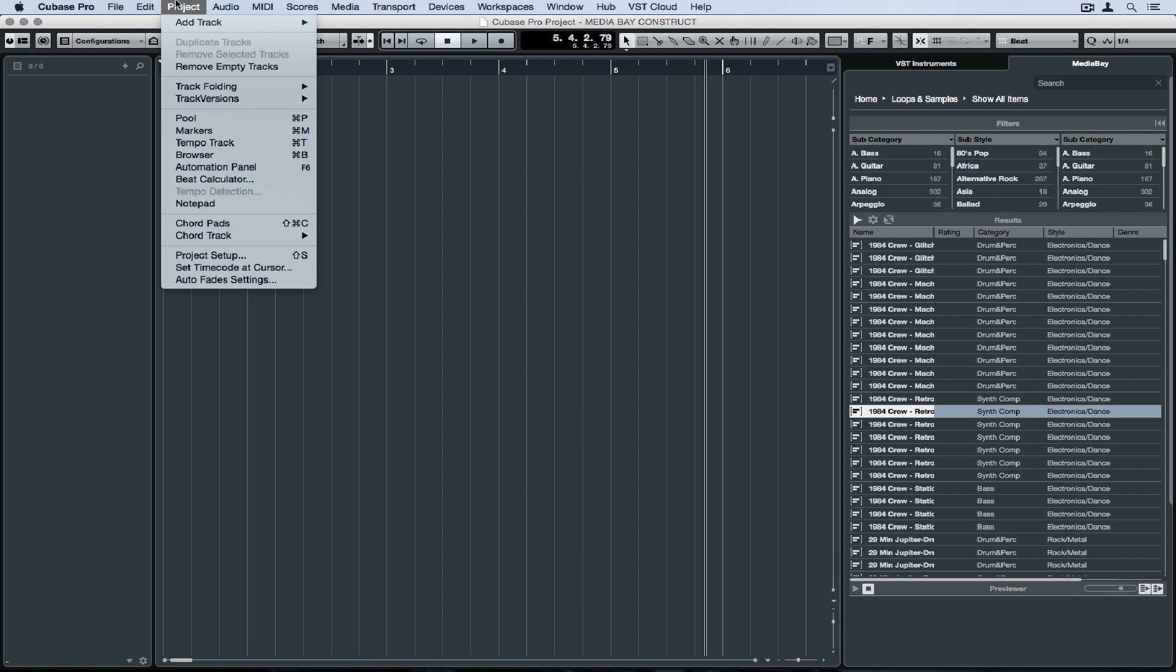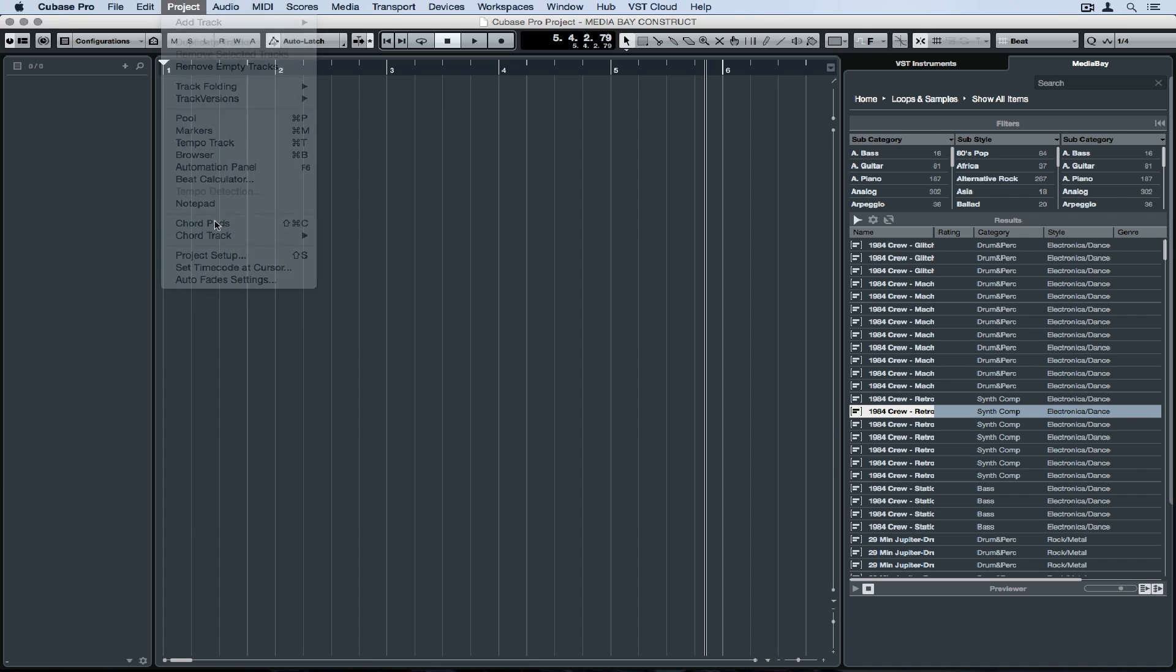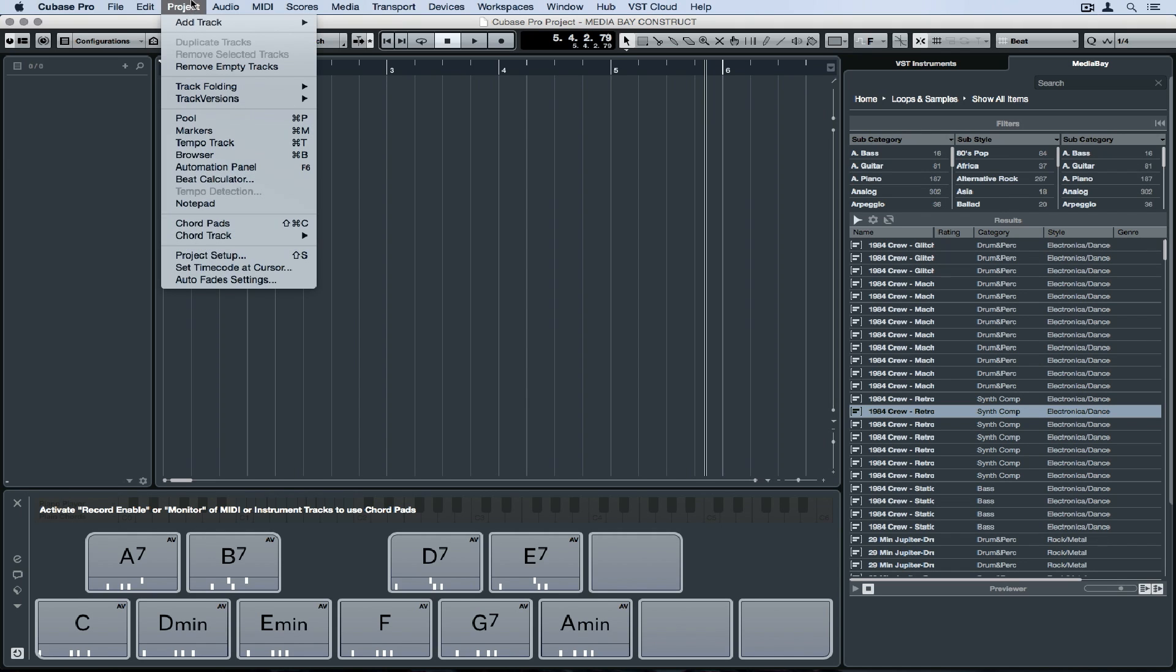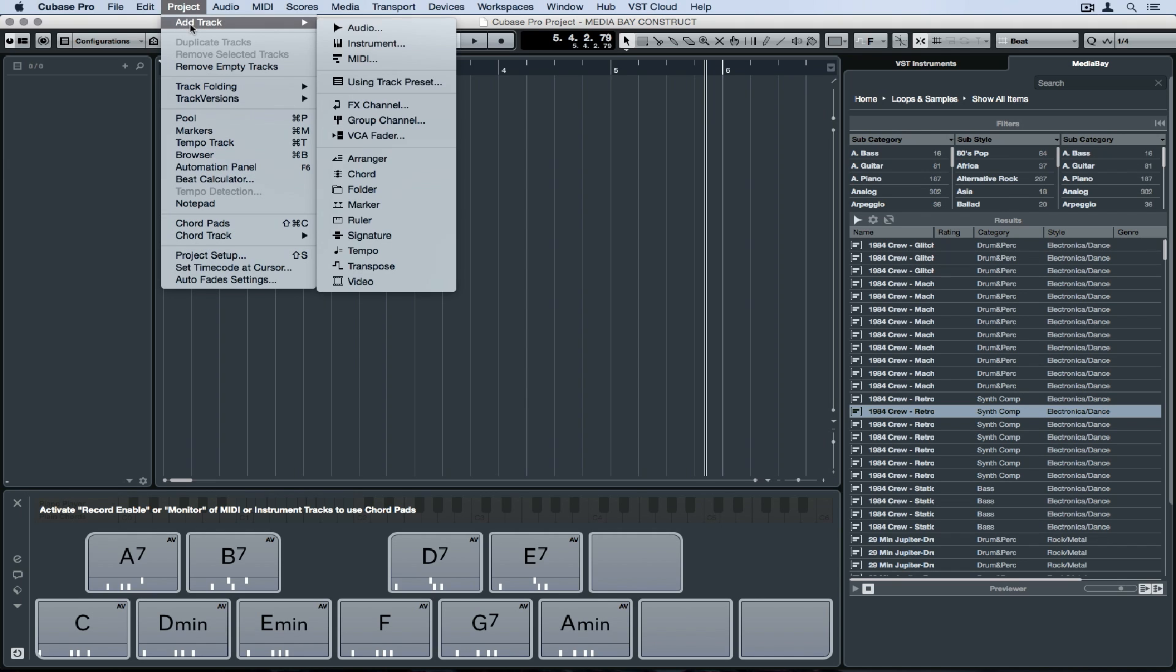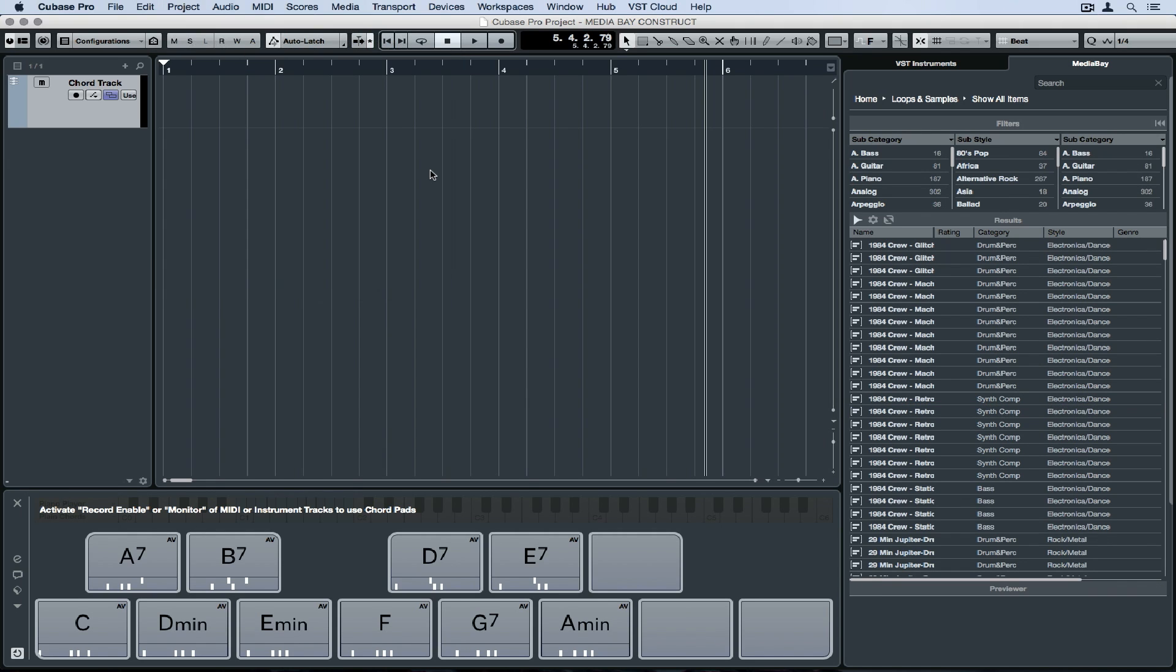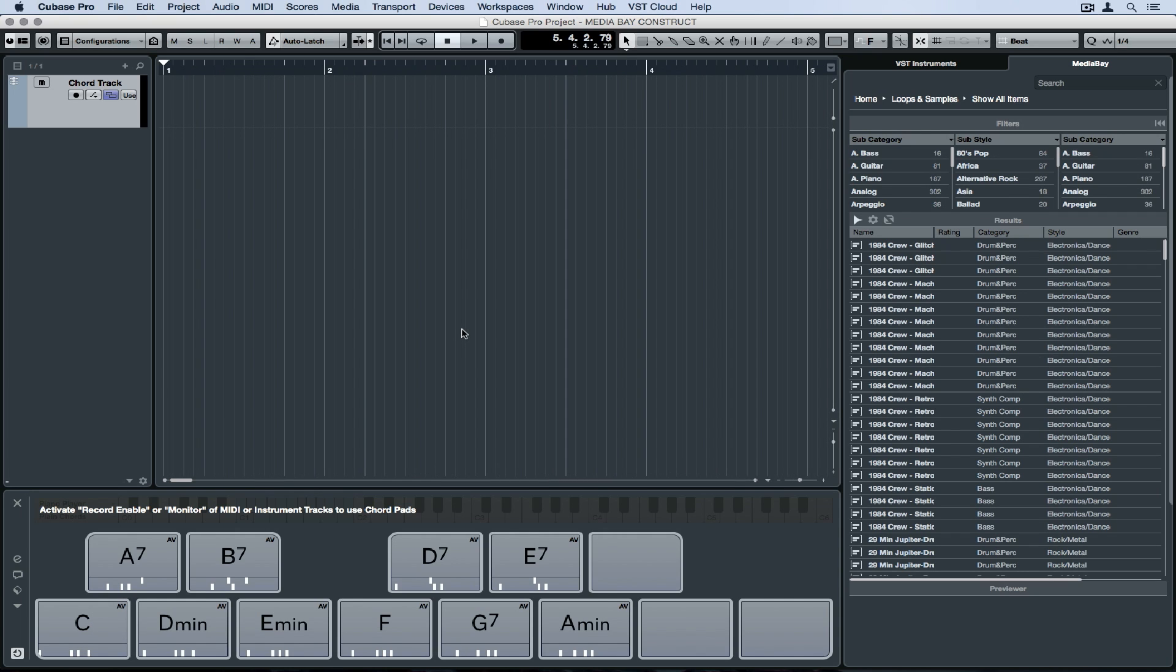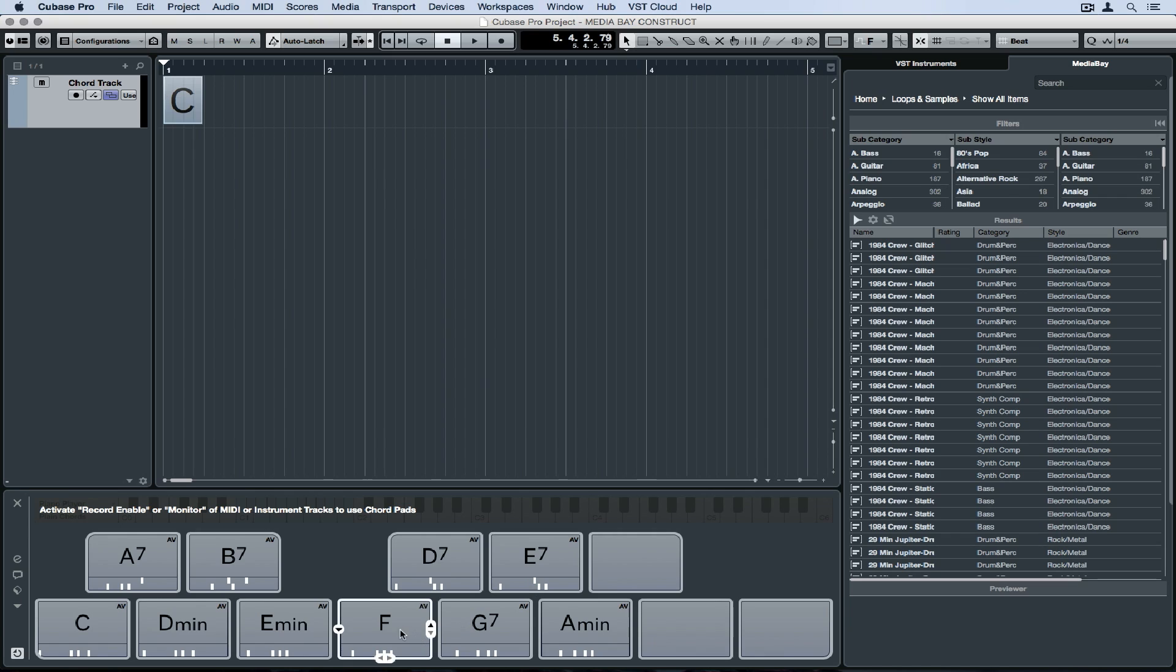Now this is where the integration starts to get pretty cool. I'm going to go down and add chord pads. So I've got a bank of pads which have got interchangeable chords on them. I'm also going to go up and add a chord track. I can now start using the chord track to drag and drop these interchangeable chords up into my project. So let's build a very simple four bar phrase.